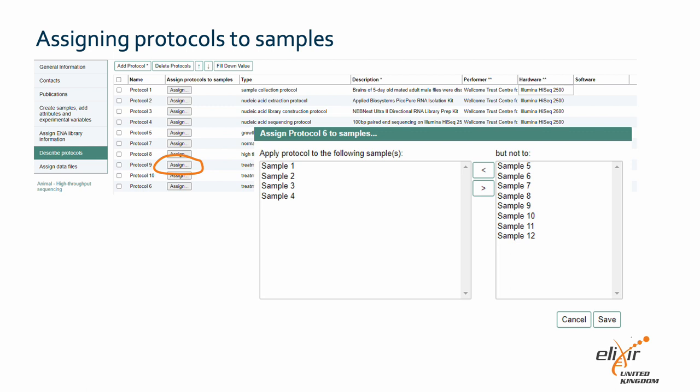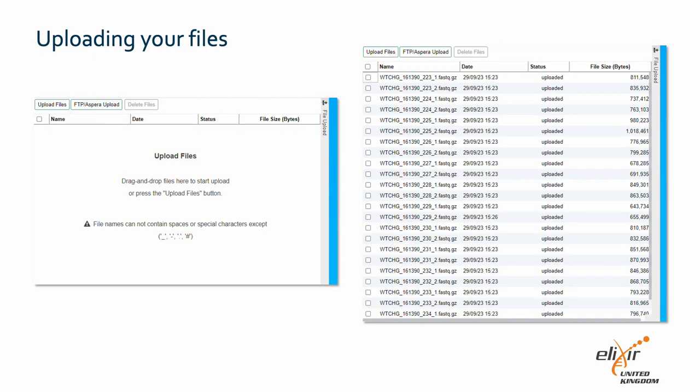By clicking the 'Assign' button, you can indicate which protocol belongs to which sample. Now we have provided all the metadata relating to our samples. It is now time to upload our files. You can just drag them to the right-hand side of the submission form and they will be automatically uploaded. Upload your read files and all the processed data files that relate to these samples. For large files, you may be asked to transfer data files via the FTP command line. Instructions on how to do this are given within the tools interface.